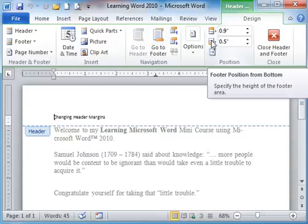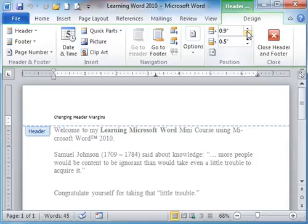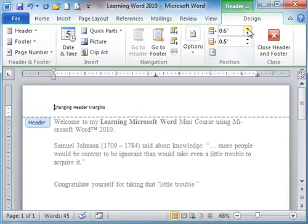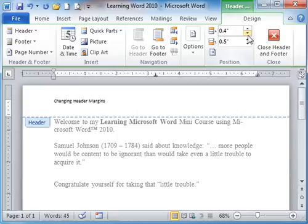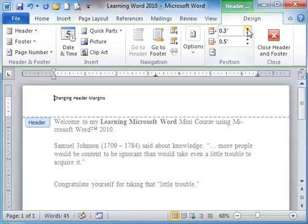Now watch what happens since I'm in the header. Watch what happens when I start adjusting this. Watch right in here. See how that changes? Changes it from the top there. I can go as high and low as I want to get the margin that I want.